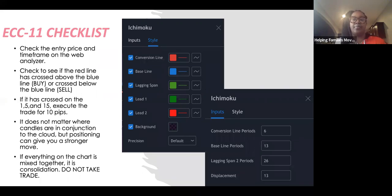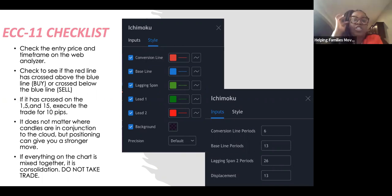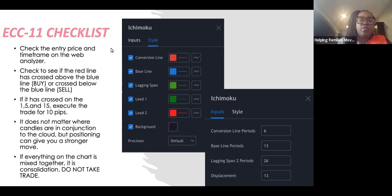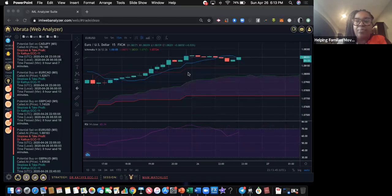These are your settings for the ECC 11 strategy. Once you log into your Web Analyzer, you're going to pick Dr. Kathy's strategy and make sure you have these settings. Let me jump over to the Web Analyzer so I can show you how it works.